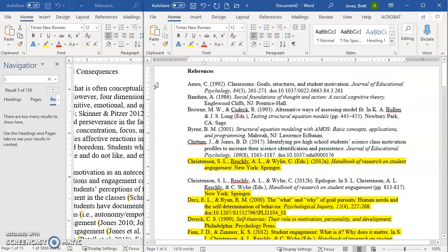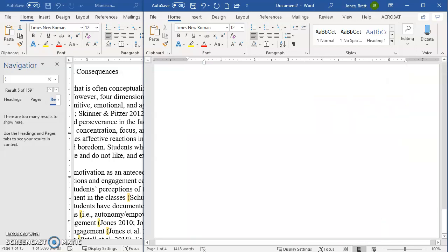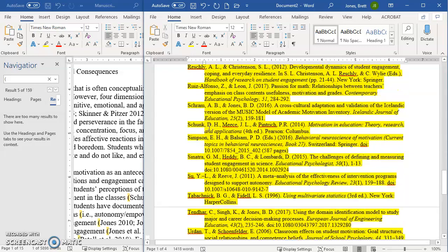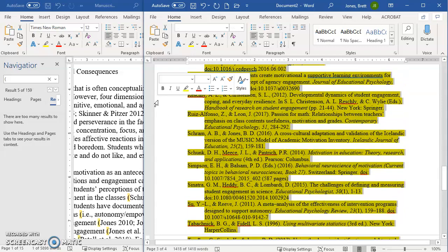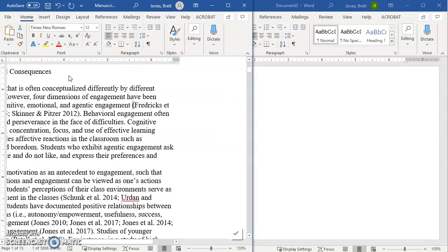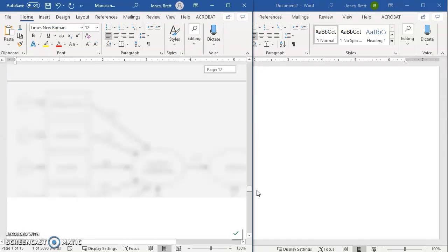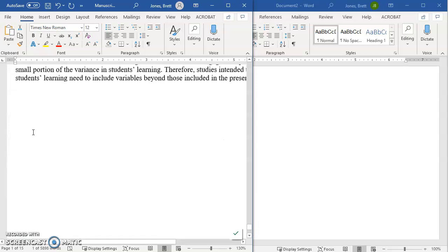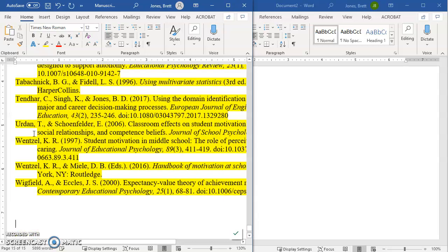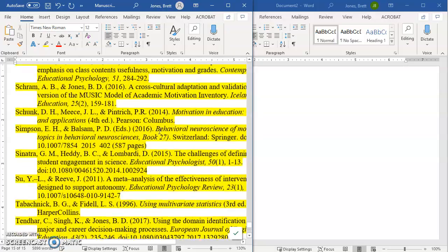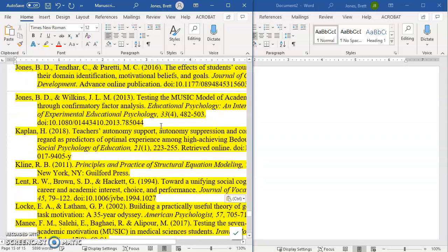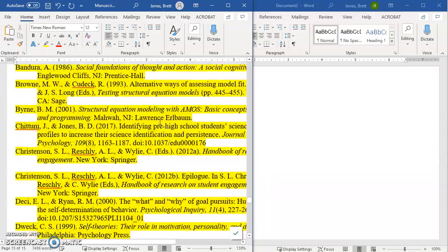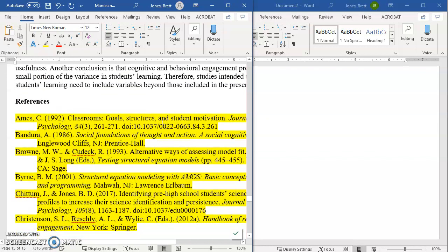And then go back, assuming that all of these were yellow. I can then select all of them. Cut them out of here. Come back over here. And paste them back into the document at the end. And now I know that I only have the references that are listed in my text. I don't have any extras. I'm not missing any. And everything is correct.